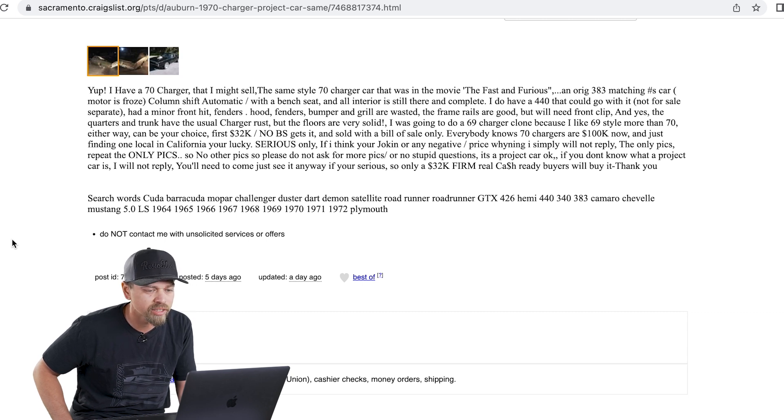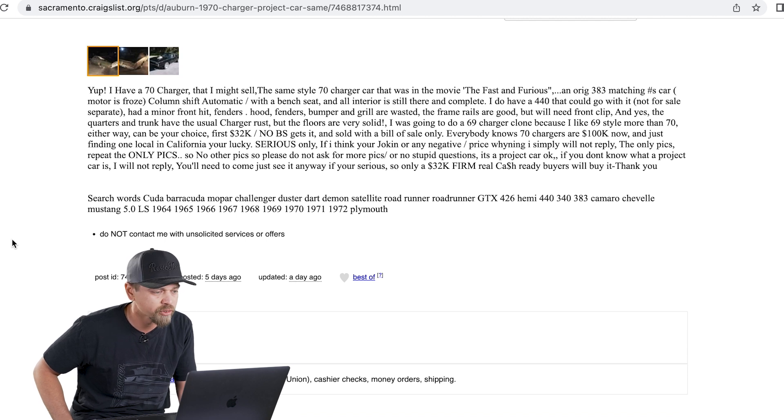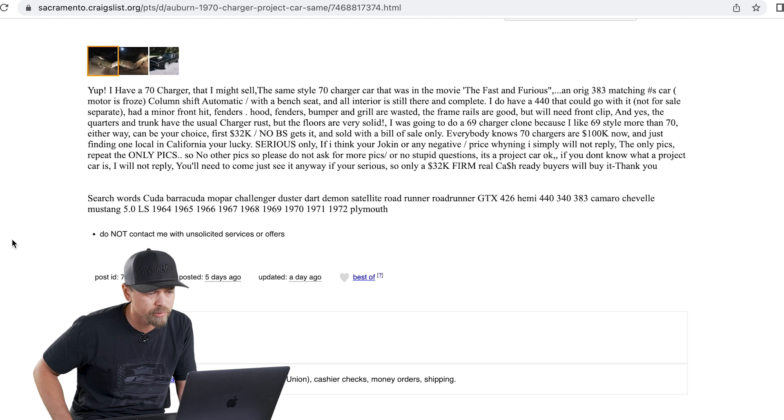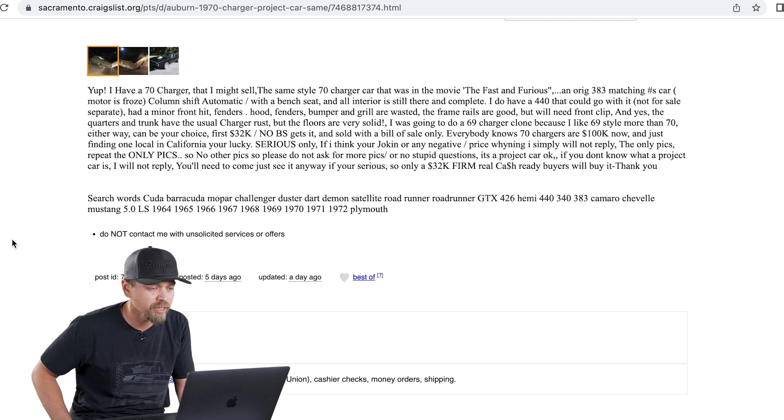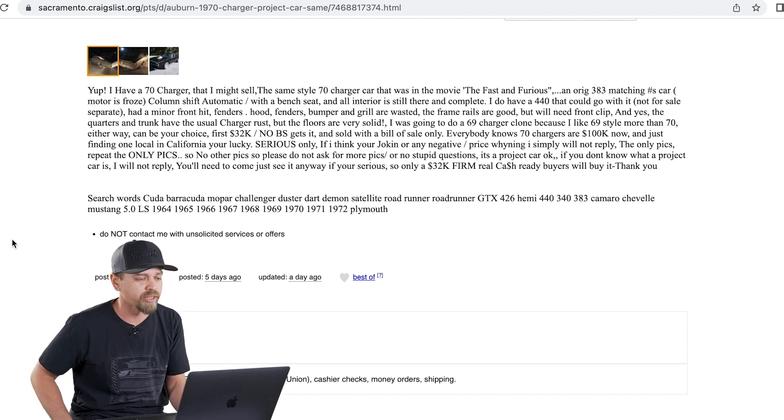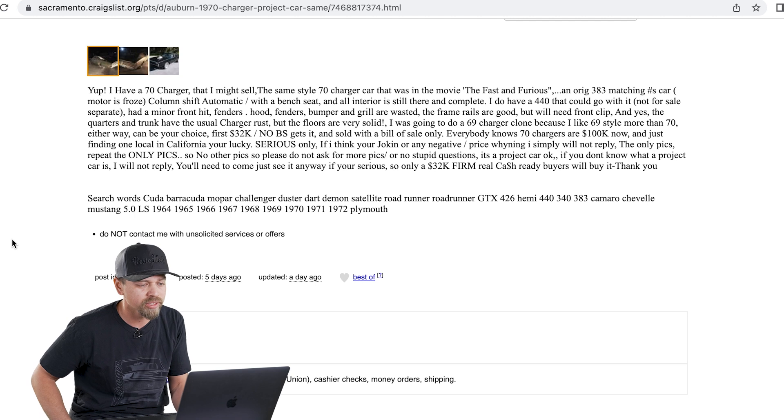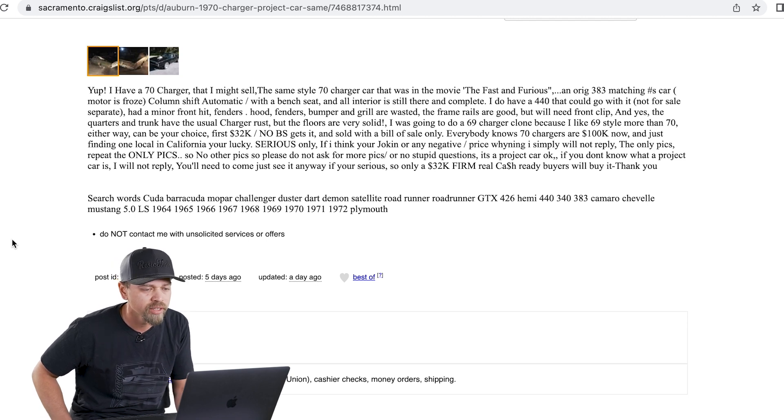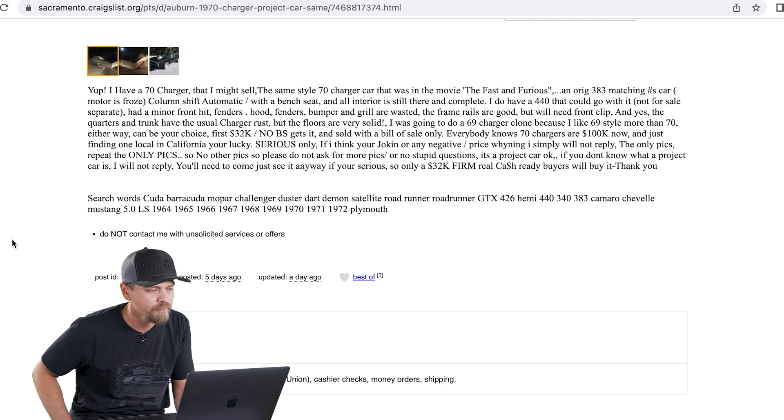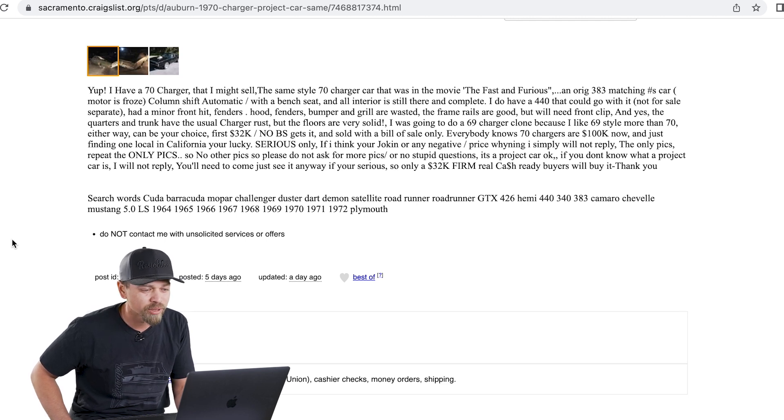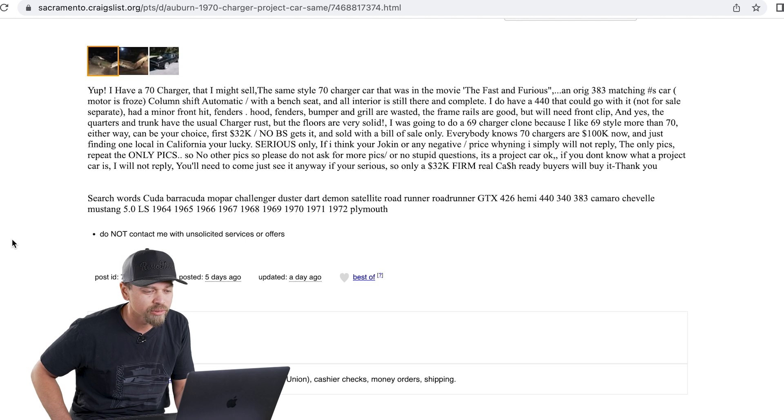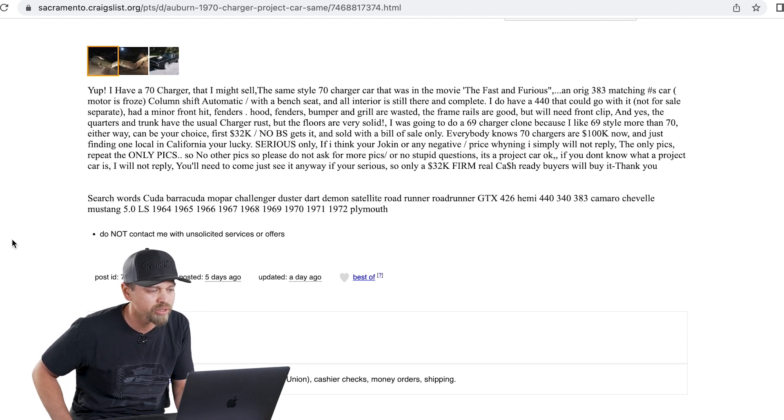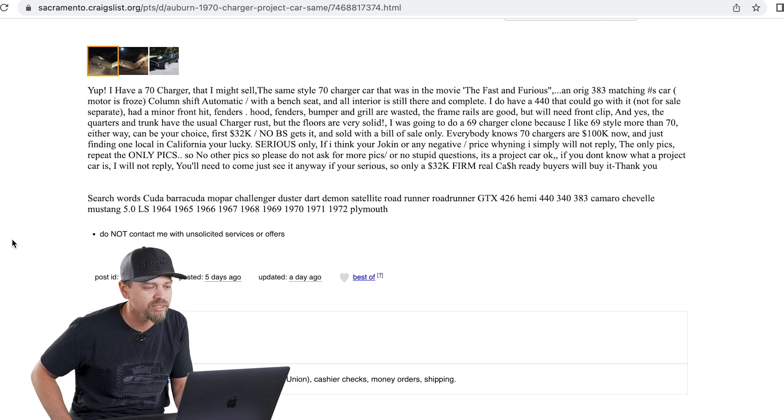The same style 70 charger, the car that was in the movie, the fast and the furious. So he's tapping into that again. Original 383 car, motor is frozen, column shift, automatic bench seat, all interior. He does have a 440, not for sale separately. This car had a minor hit in the front, says hood, fenders, bumper, and grill are wasted. All that stuff is like one year only, that's all for 1970 only. So it might be kind of hard to find good replacements for that. 32K, no BS.